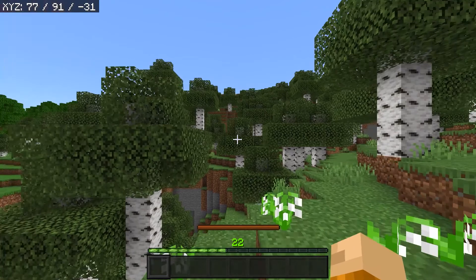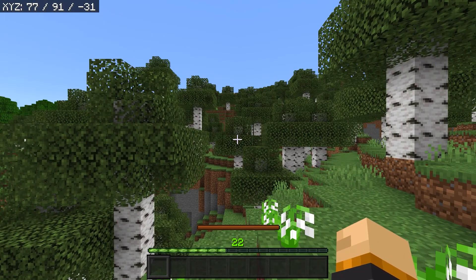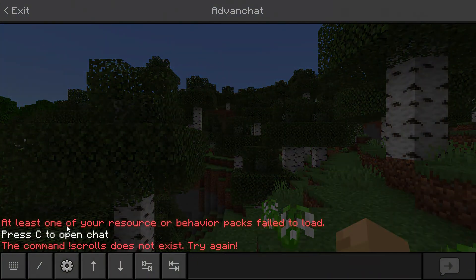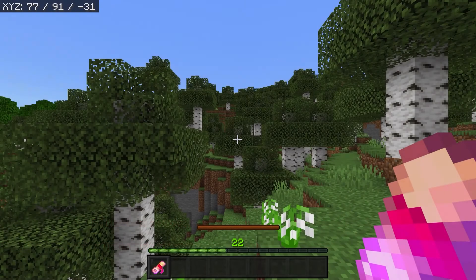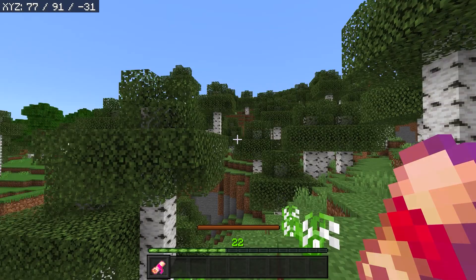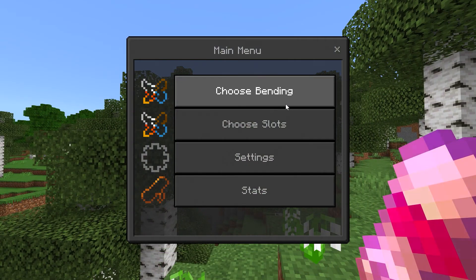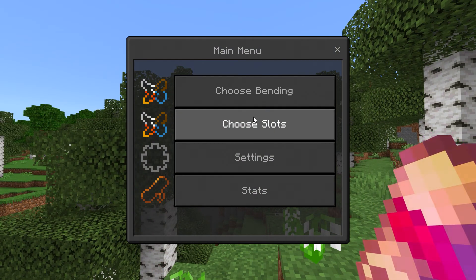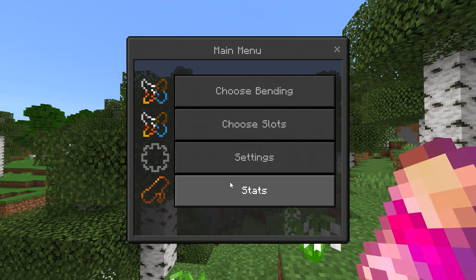Now when you first go into the world, you're not going to have any bending powers. However, you do have to go over to chat and input this command: exclamation mark, scroll. Then you'll get yourself a lovely scroll. And from within the scroll, you can choose your bending style, your move slots, your settings, and your stats.